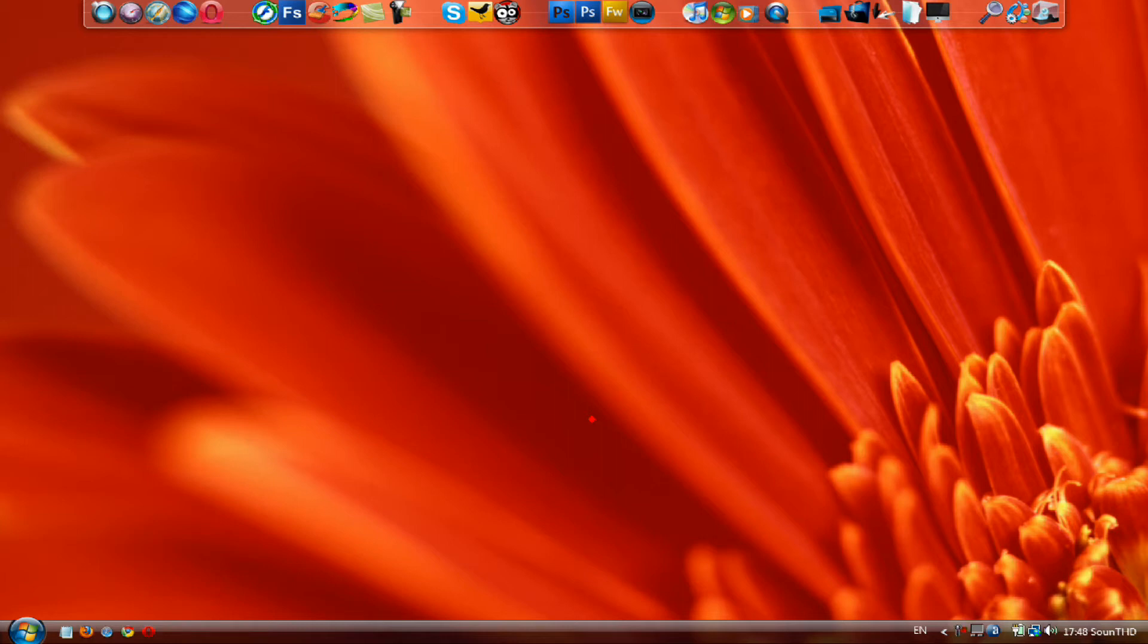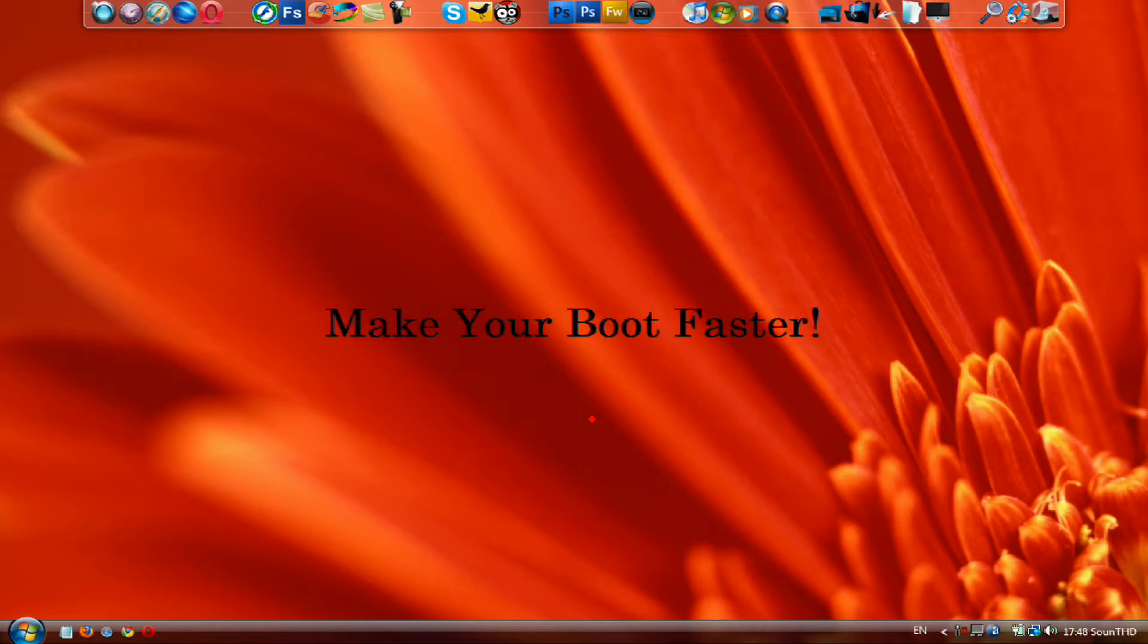Hey what's up everyone, it's SoundHD and today I got another amazing story for you. It's going to be on how you can optimize your startup applications which means that you will be able to boot your computer faster.